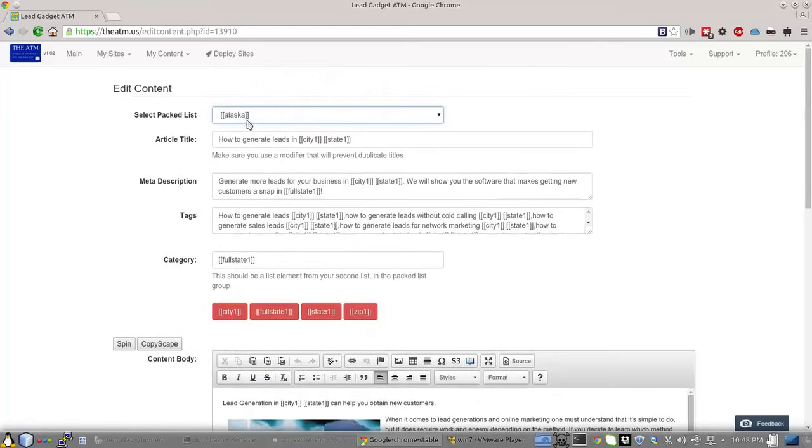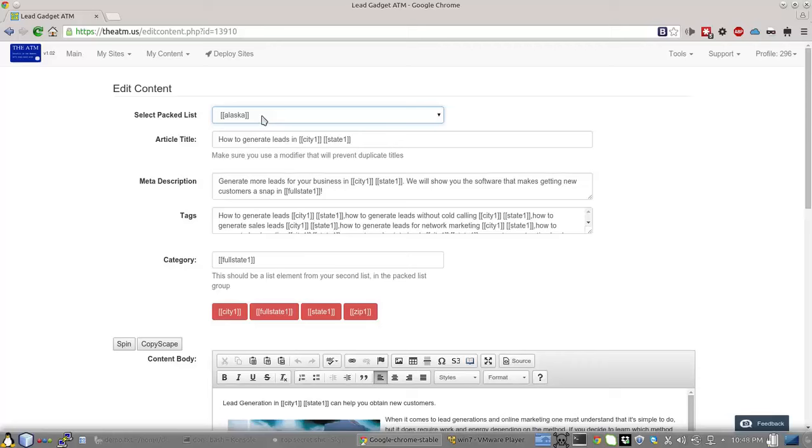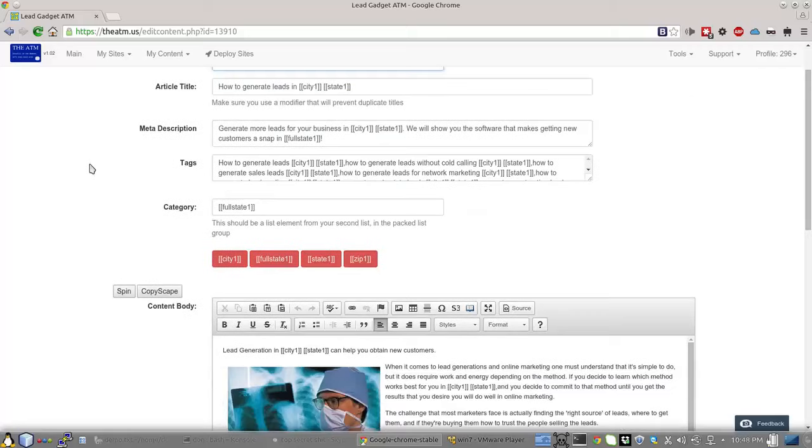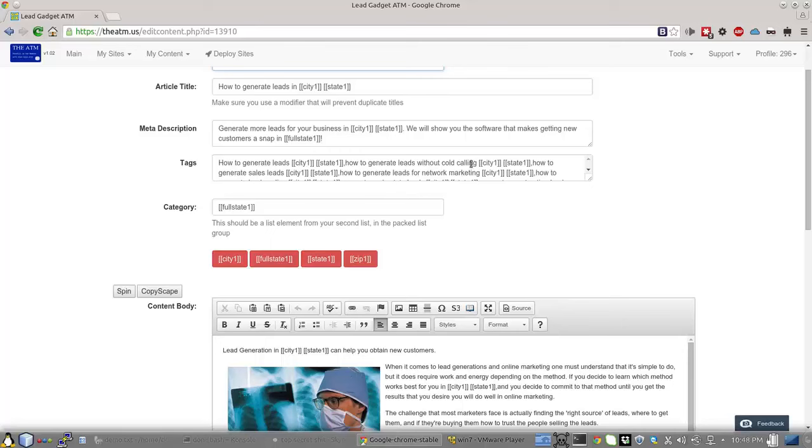But again, you'll see Alaska. The only place you're going to see Alaska, the name of the pack list, is where I select the list. And you have to remember, if you edit the content or anything, you always have to go back and make sure you have that selected or it's not going to work. But again, tags need to be unique. Title needs to be unique. Use those modifiers from your list short codes here to make sure that all that stuff is unique.